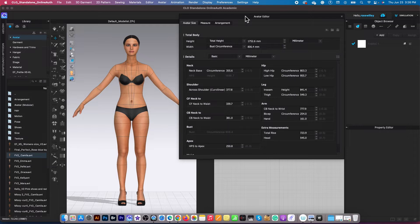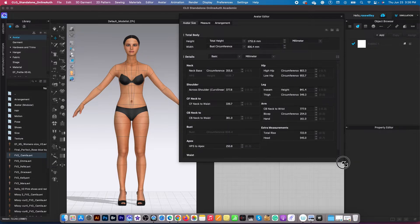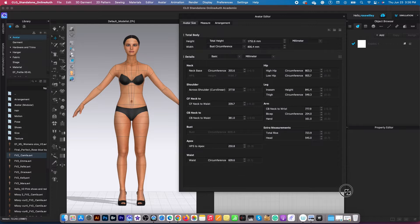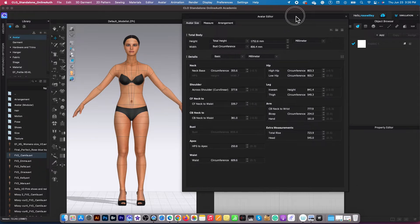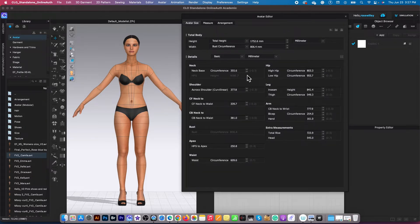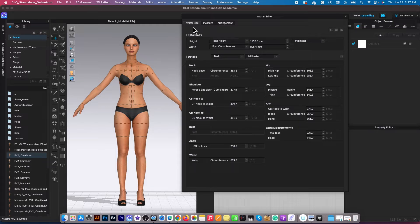Okay, so right here, I'm going to expand this avatar editor window a little bit. We want to see the whole picture here. Okay, so by default, we land in this avatar size and that's what we want.